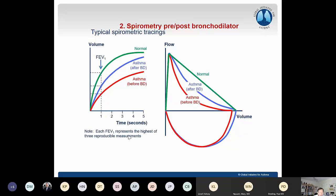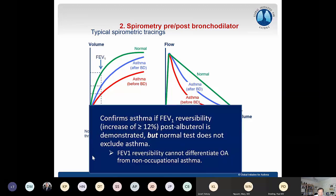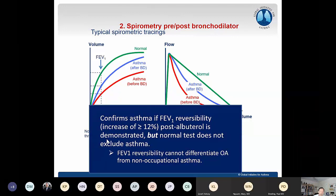Spirometry is the second step — useful to confirm or rule out asthma in the initial evaluation by reversibility testing. A normal test does not exclude asthma, but a positive test is supportive. However, confirming asthma by spirometry doesn't prove occupational asthma; it could still be work-related or work-aggravated asthma, requiring further steps in the algorithm.